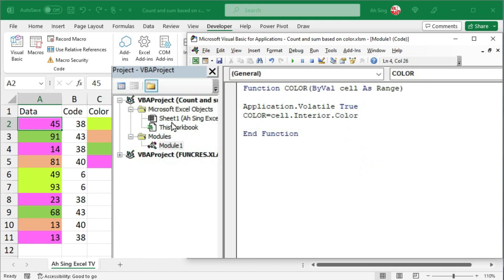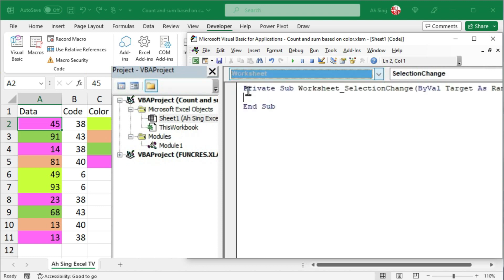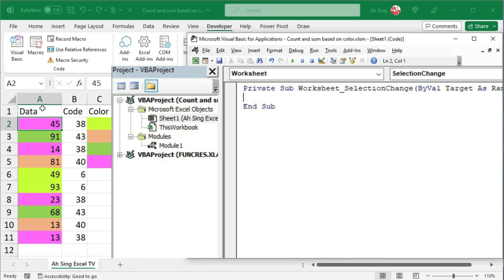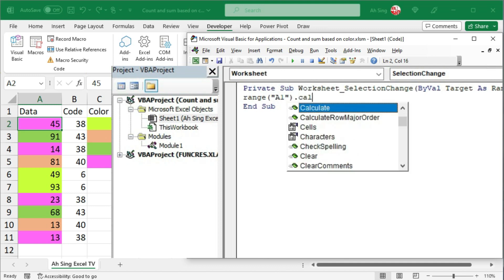Then go to the current sheet, that is sheet 1. From the list of objects, select worksheet. Make sure we are using the selection change procedure. Simply take one of the cells on this sheet, let's say I want it to be A1. So we have range, followed by A1. Type the address in terms of string, that is within the quotation marks, and followed by dot calculate.